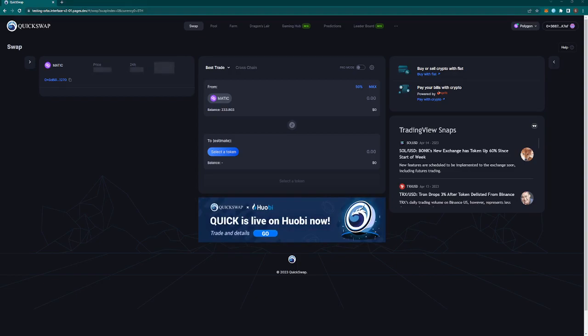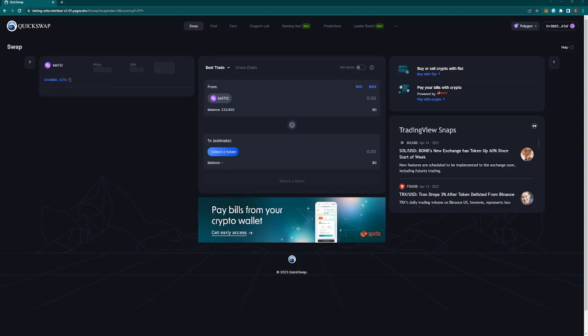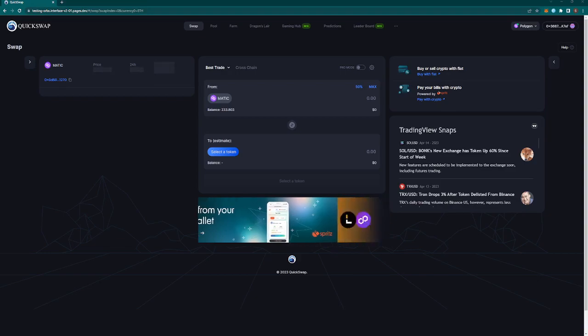This is a super big integration for us. QuickSwap is one of the biggest DEXes in the entire crypto space. They facilitate, I think in the last seven days I just checked it on DeFi Llama, they're facilitating over 100 million dollars in weekly transaction volume. In the bull market that can be as big as 10, 20, even further more than that times larger of volumes.